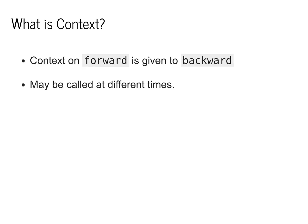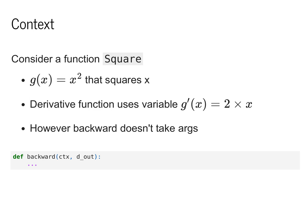Next, we have to consider the point of context. Note that context is passed both to the forward and backwards method. And we have flexibility in how we use context to implement our derivatives. Specifically, context is used to help us with derivative functions that use the values themselves.